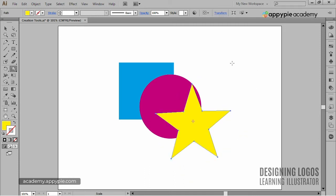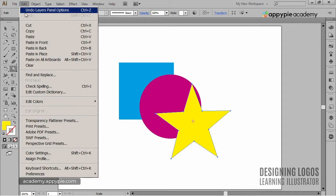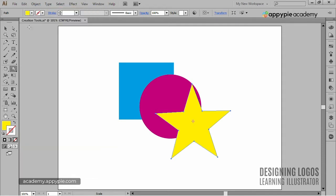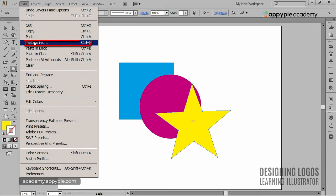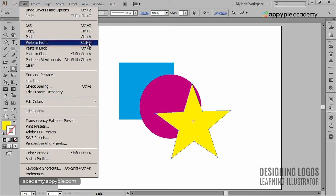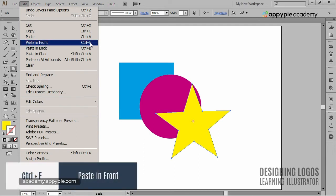I'll copy the star and now I'll paste it, but I'm not just gonna paste it. I'll paste it in front, meaning that I will put it not only exactly on top of the first star, I'll also put it in place. And for that, I'll go to the Edit menu and choose Paste in front or, which is even better, I could use the Ctrl+F shortcut.